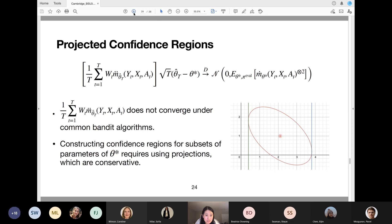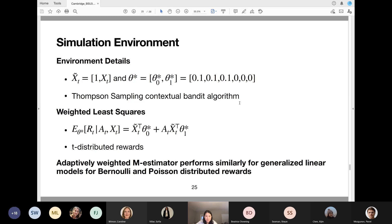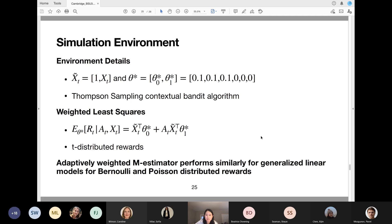Now some simulations for the weighted least squares estimator. We have context plus an intercept, theta star zero and theta star one set to specific values, and we use Thompson sampling contextual bandit to collect data with a linear model for expected rewards and t-distributed rewards. We also have simulation results for generalized linear models including Bernoulli and Poisson distributed rewards, with very similar results.